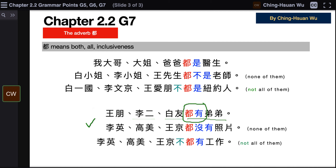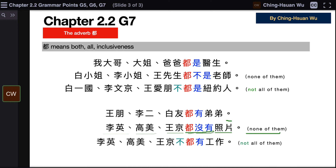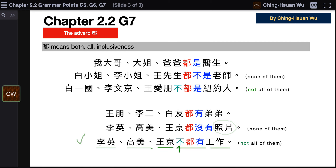Next: 李英、高美、王金都没有照片 — none of them have a photo. 都没有 means none of them. Then: 李英、高美、王金不都有工作 — not all of them have a job. 不都有工作 means not all of them have a job.